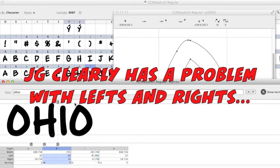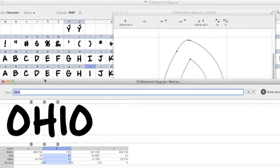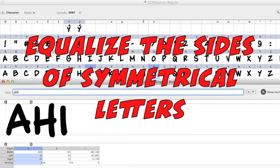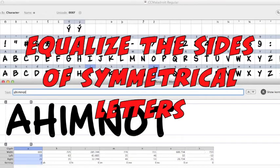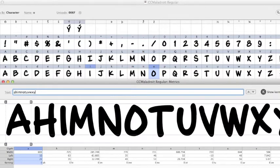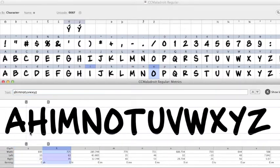So I've got equal amount of space on those letters and then I'll do the rest of the symmetrical letters which are A, H, I, M, N, O, T, U, V, W, X, Y, Z. So I'll go through each of those, make sure there's an equal amount of space on each side of those.